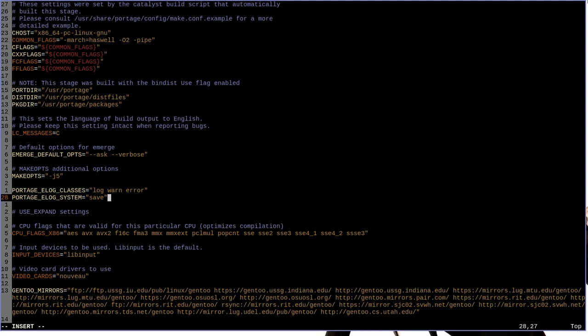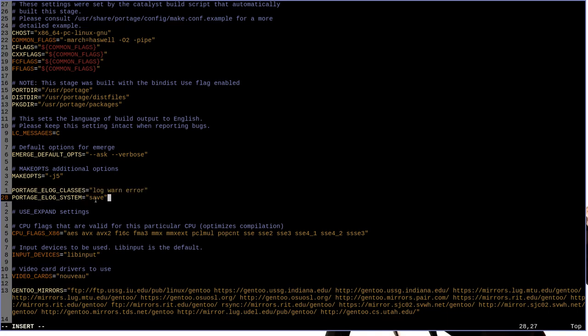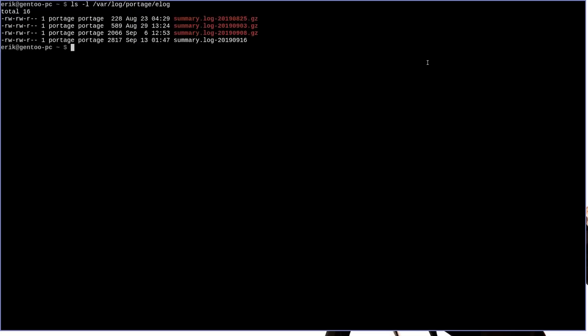With this line in here, anything that is listed in the portage e-log classes will be written to an e-log and then actually saved in a file for you to refer to later. So with those changes made, we can write quit and be done with it. Now, portage actually stores all of the logs that it makes with e-log in var log portage e-log by default.